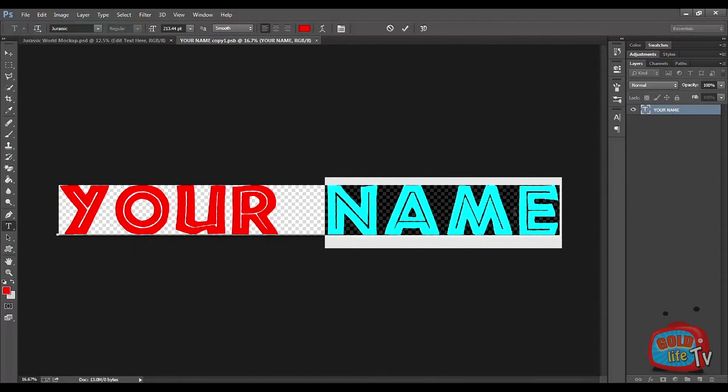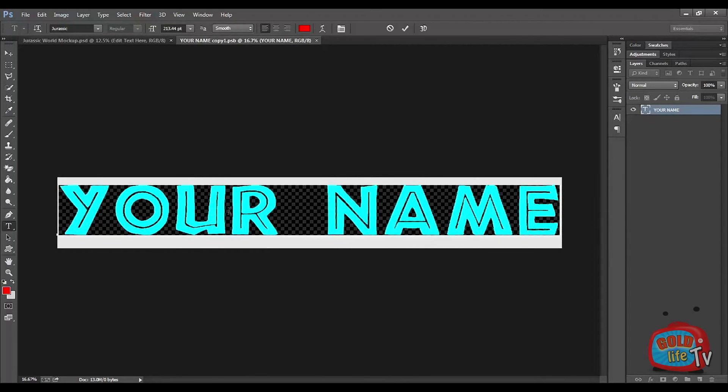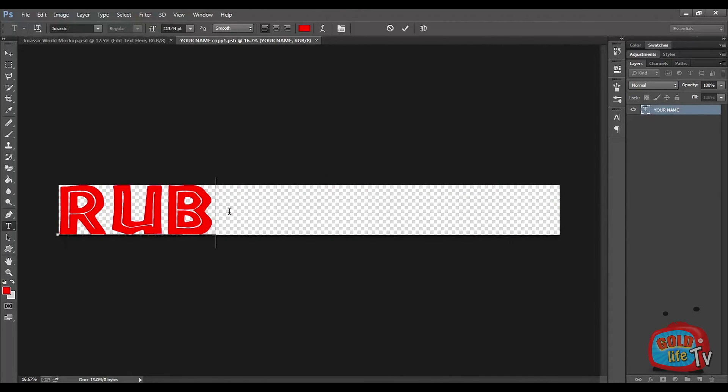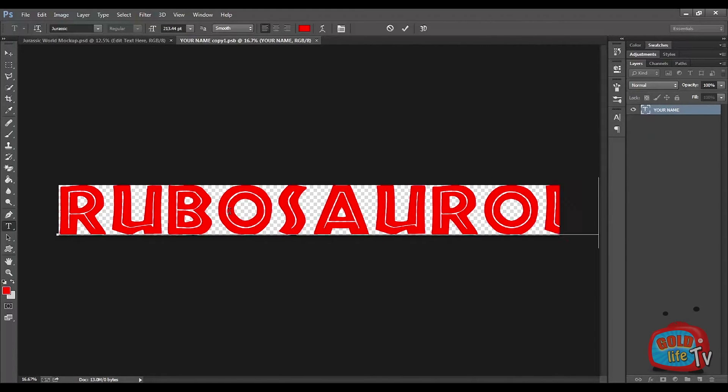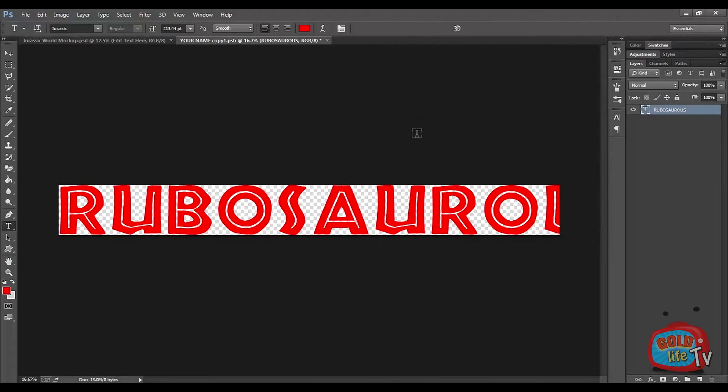Here is an advanced trick. If you want to write something which is beyond this text area, what should you do? In my case I am writing Rubosaurus. Rubosaurus is a secret dinosaur. Stay tuned, I am going to make a video on it soon.